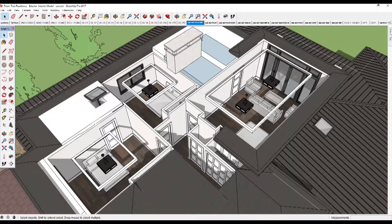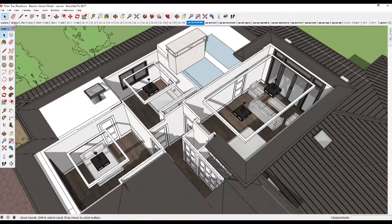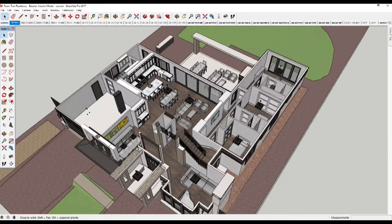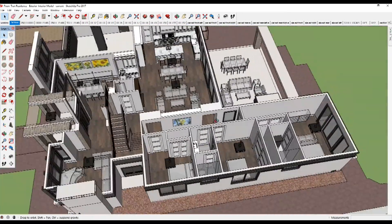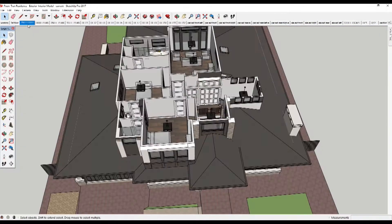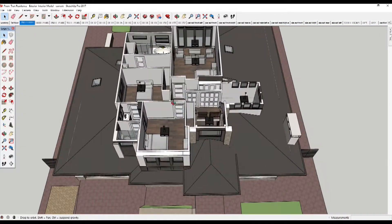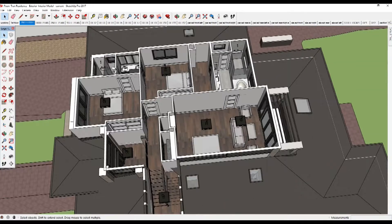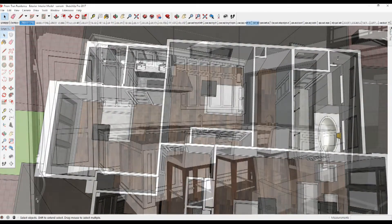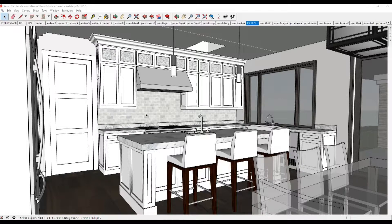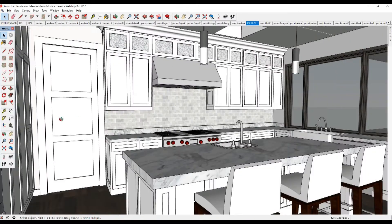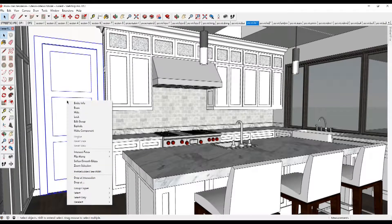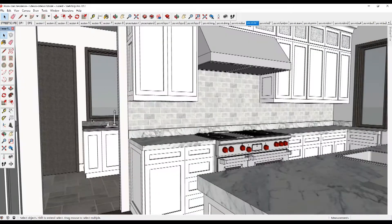Or you can simply click the scene tabs we have set up for first floor and second floor and orbit around. If you are inside a scene and want to see what is behind a door, click on the door, right-click, Hide, then Ctrl+Z to unhide.